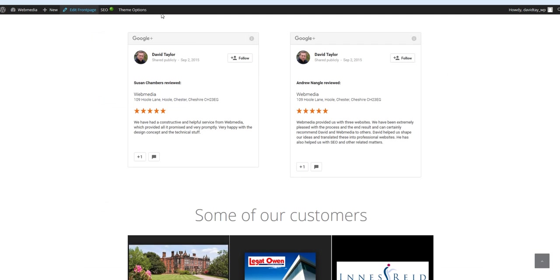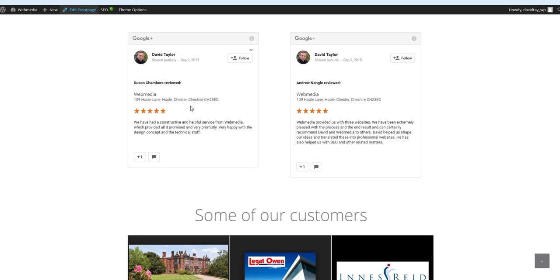And when you update your page, it should appear exactly like this. If you have any problems, it's worth just speaking to your web developer, your website support person, or in fact, feel free to get in touch with WebMedia in Chester, and we can help you with that as well.